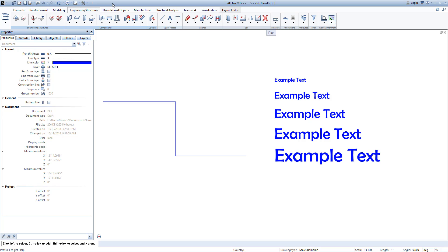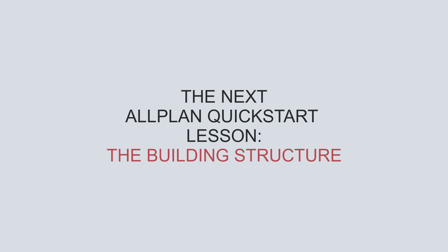This completes the brief overview of the AllPlan user interface. In the next lesson, we'll cover the AllPlan building structure, where you can easily manage the model, views, sections, and reports.